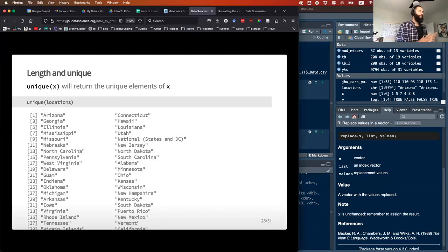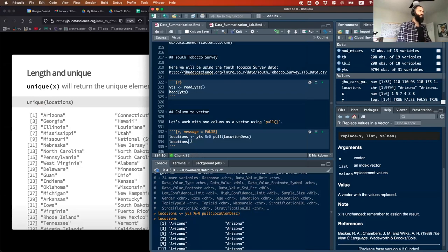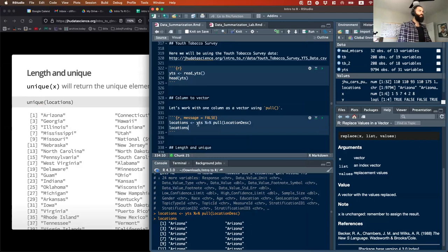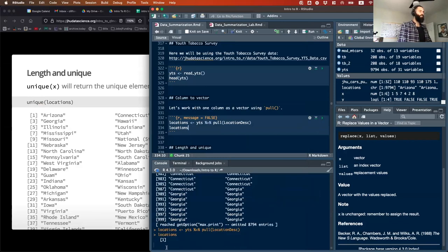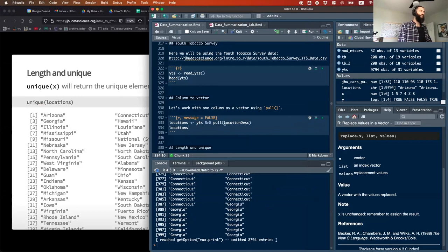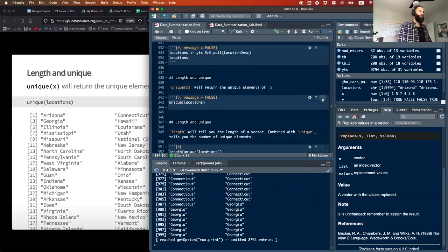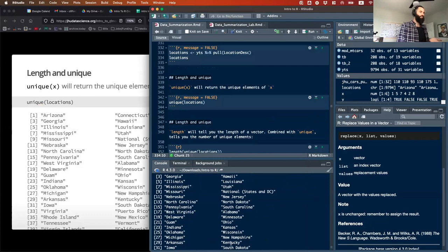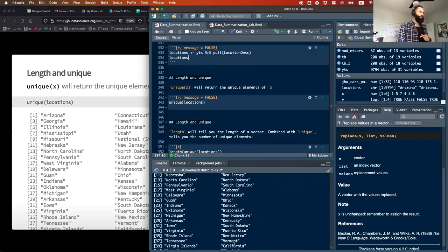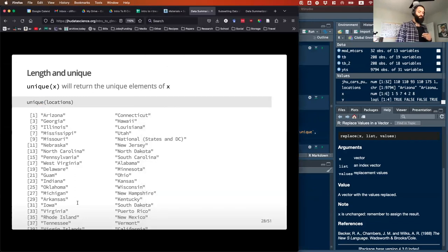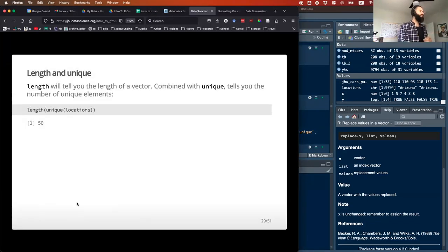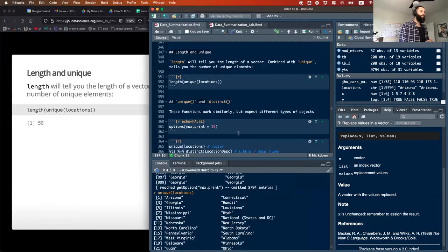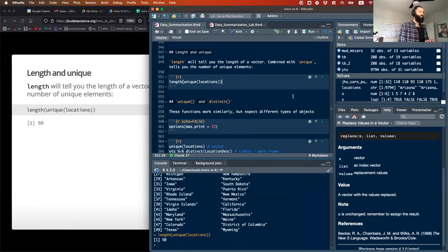If you want to see all of the unique values, there is a function for that called unique(). I've already saved locations as a separate object, and then I can run unique(locations) and it should give me 50 values — one for each of the states. If I run length(unique(locations)), I get 50.